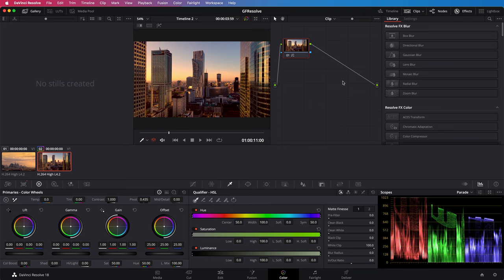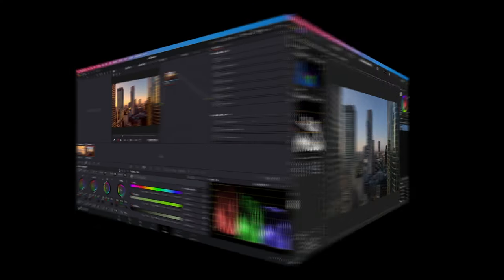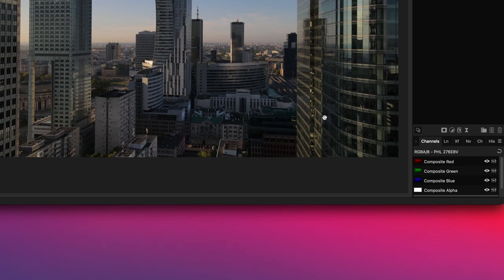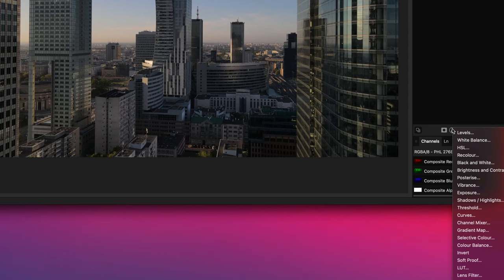Now let's quickly switch to Affinity Photo and apply this LUT. Here I have a screenshot of the clip from Resolve and to apply the LUT we can simply apply a LUT adjustment.